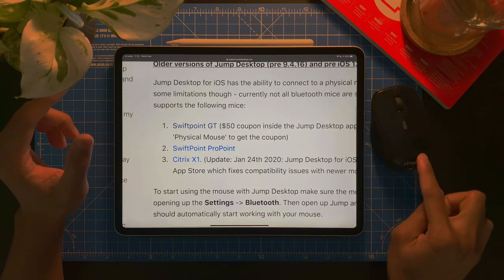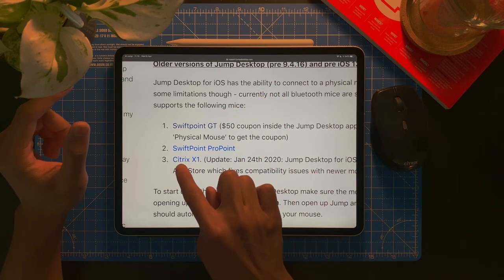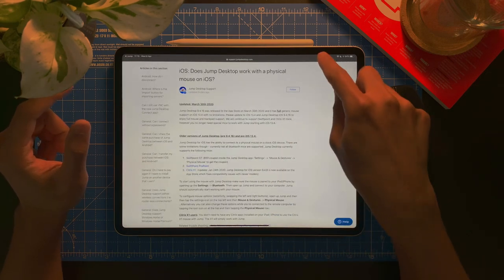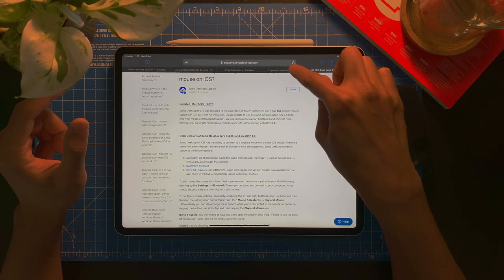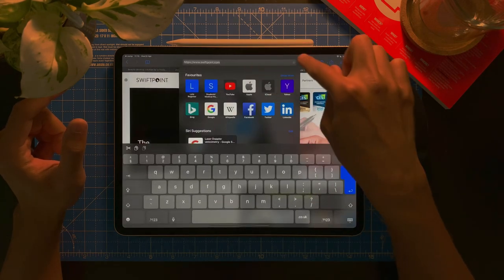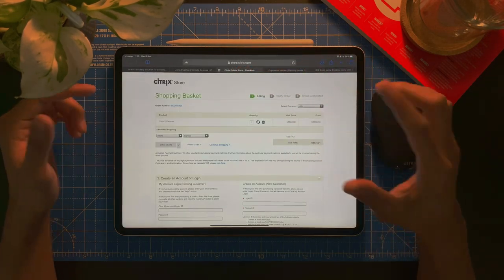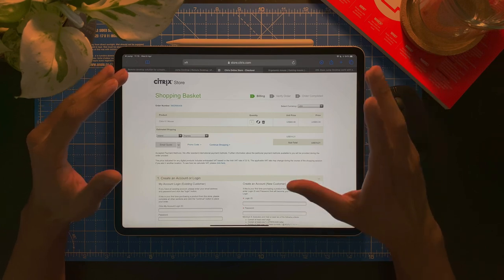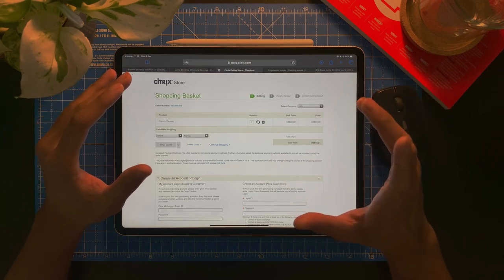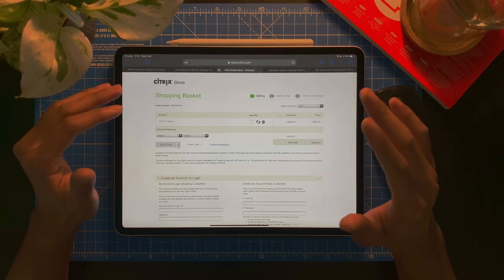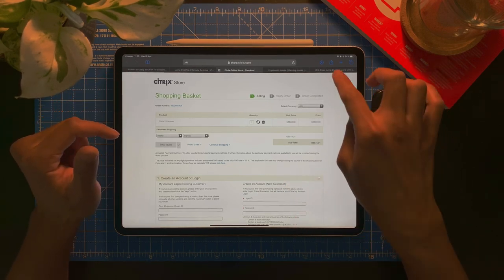The one that I'm using right now is Citrix X1. So, at the moment, it costs about $60. But I bought it on eBay. And it costs way, way less than that.